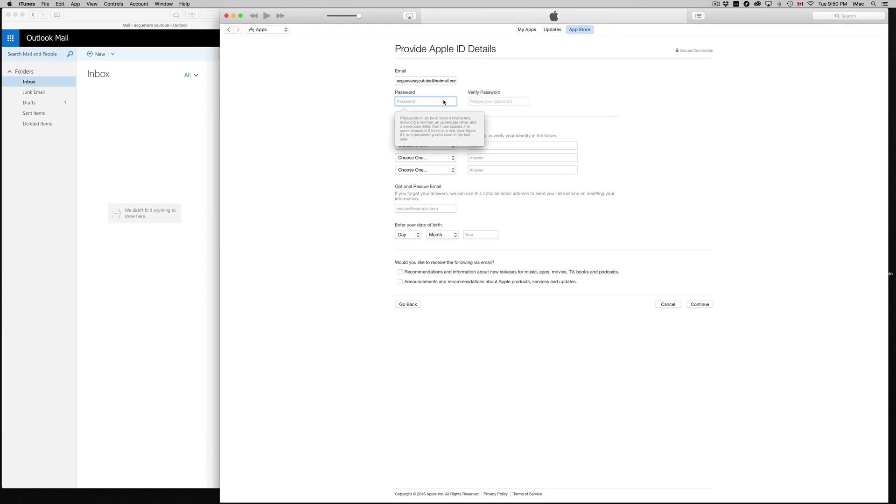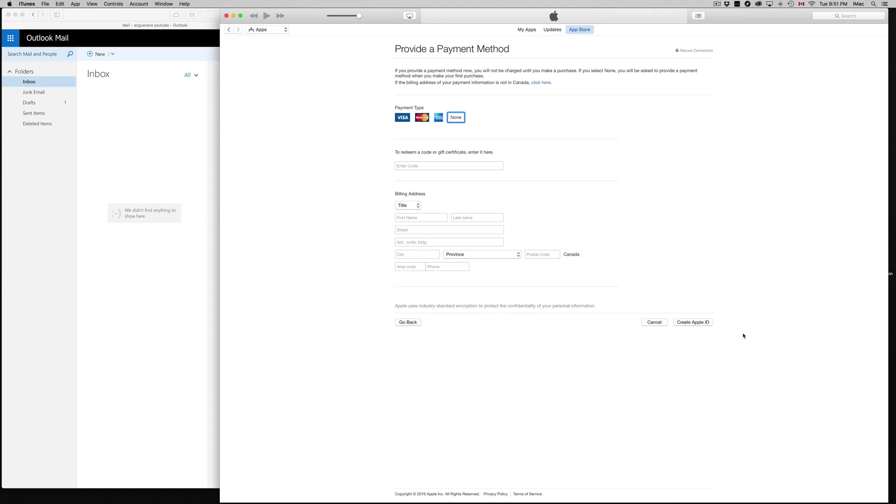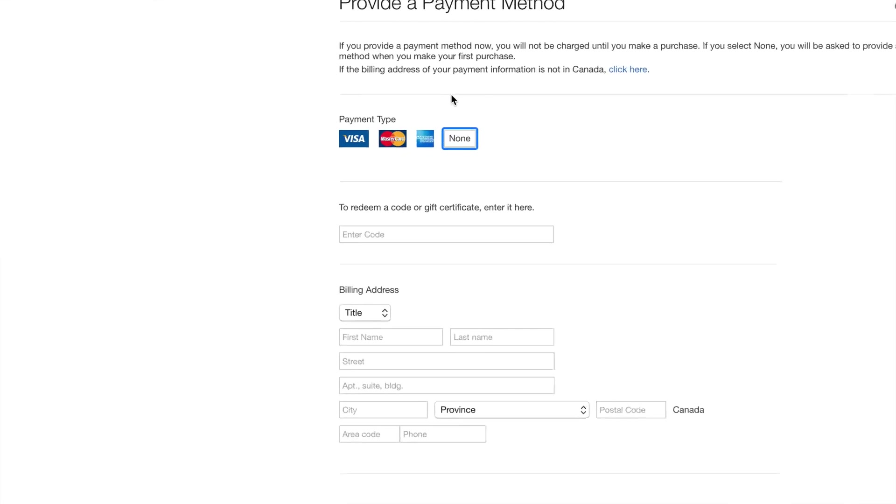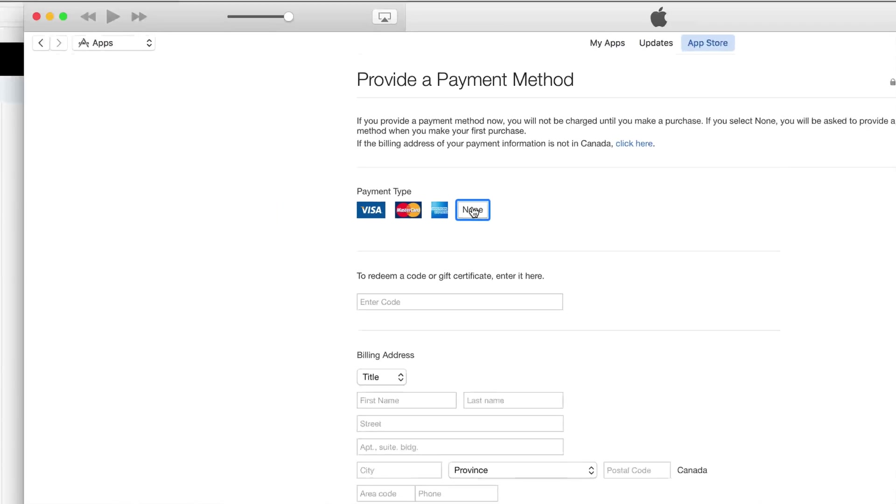And there we go. Right now it's asking us for payment type. And guess what? None. We can pick None. That's the best thing we can do.